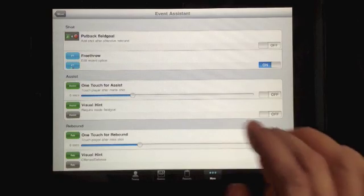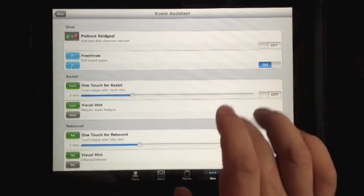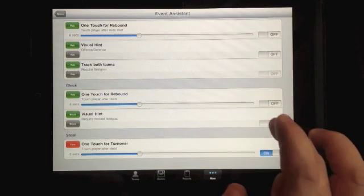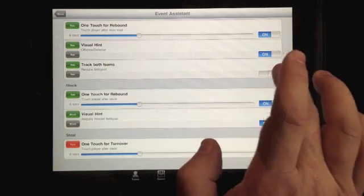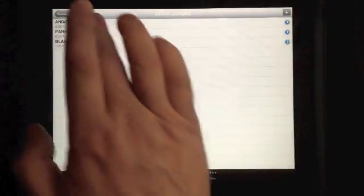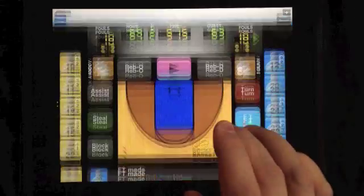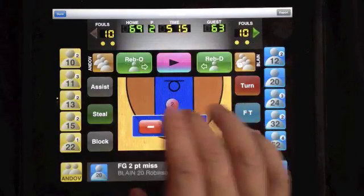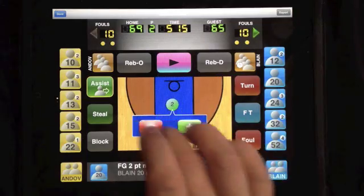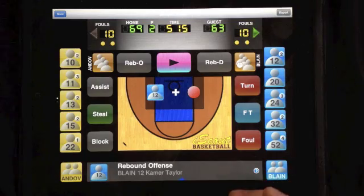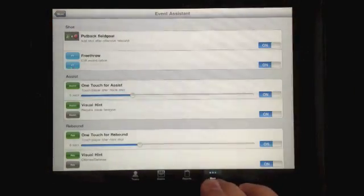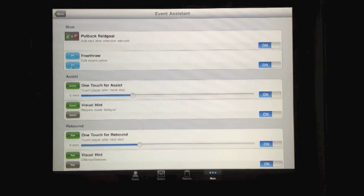This concludes our demonstration of the capabilities in Event Assistant. We didn't cover all the events, just a representative example, and we want to point out that any of these events can be turned on together and will work as you'd expect. In the game, when you do a shot, you can see the rebound prompt, switch it to made and it switches to assist, switch back, touch over here and it sees a putback — and so on. That's the Event Assistant; we hope you enjoy our features.